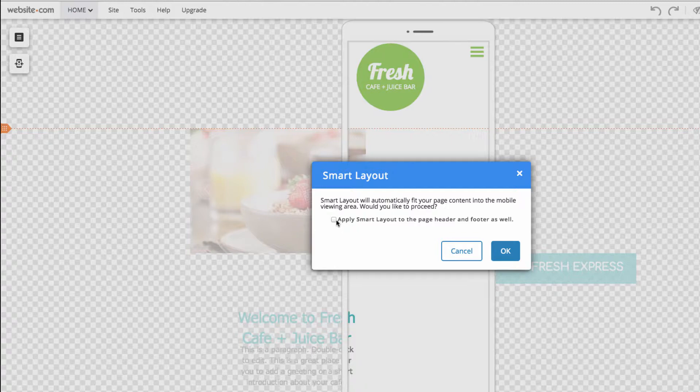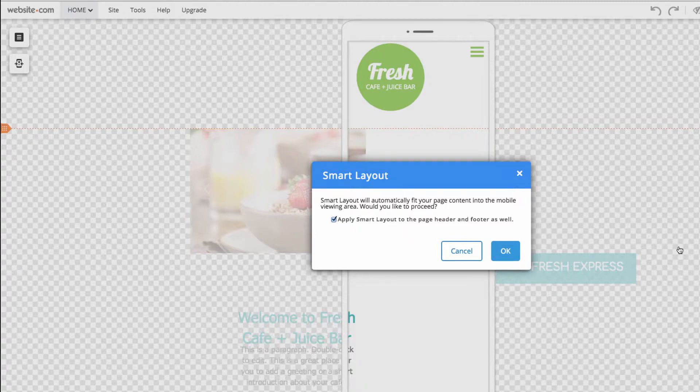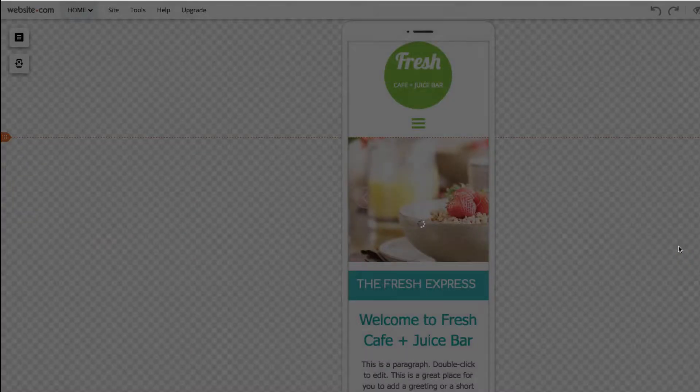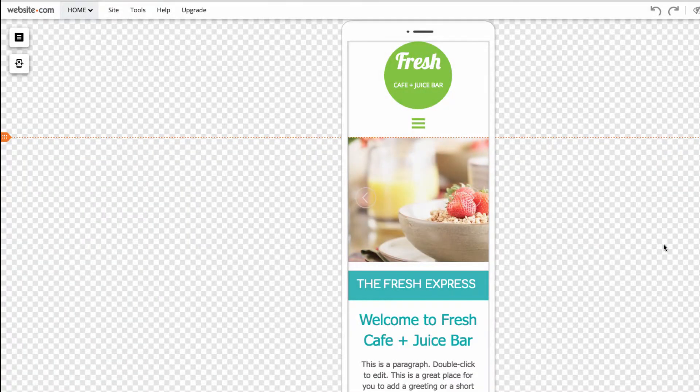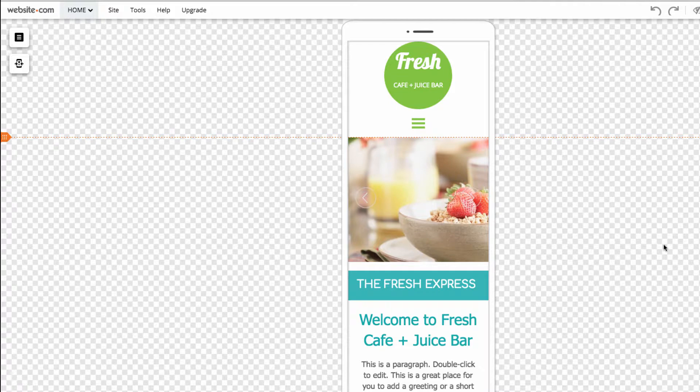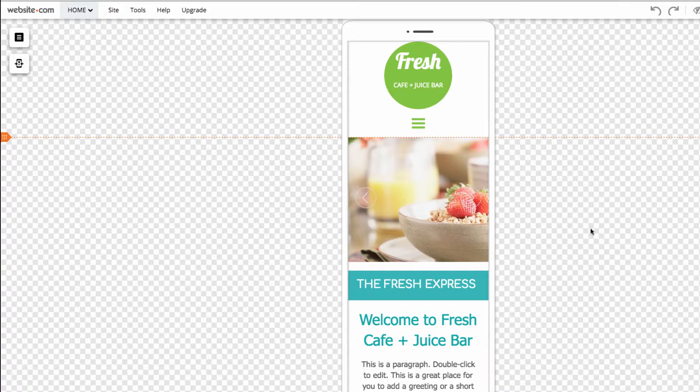So we'll click on this. We only need to do Smart Layout for page header and footer once. Then I can press OK. After doing Smart Layout, make sure to make any adjustments as you see fit. Smart Layout just ensures that all elements are within the mobile guidelines. So I'll make some more adjustments now.